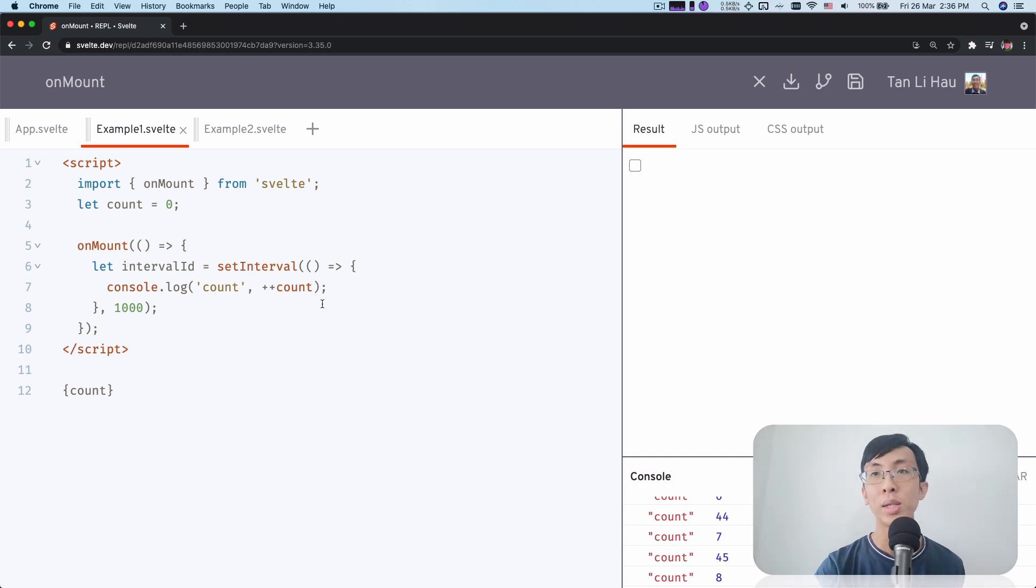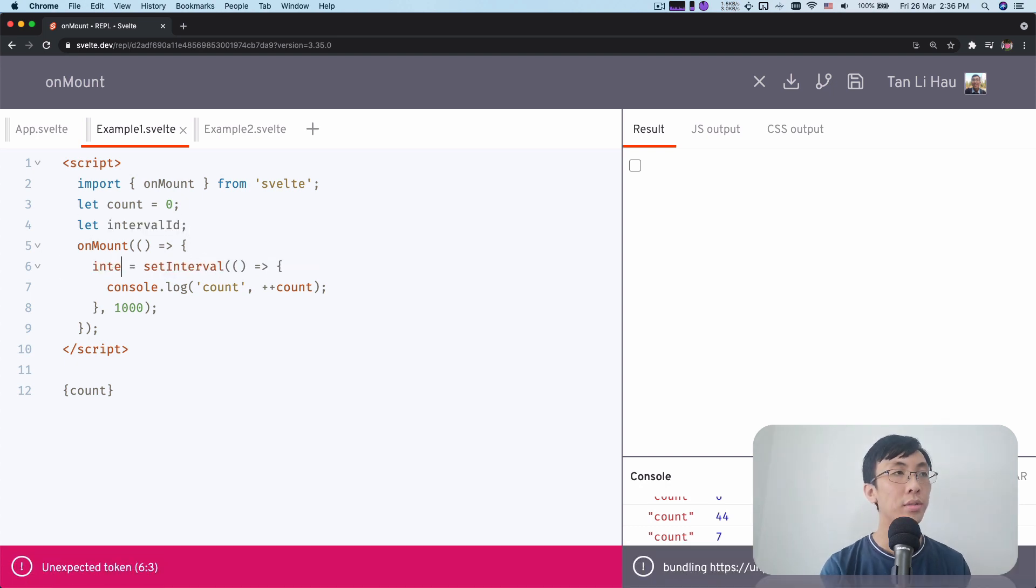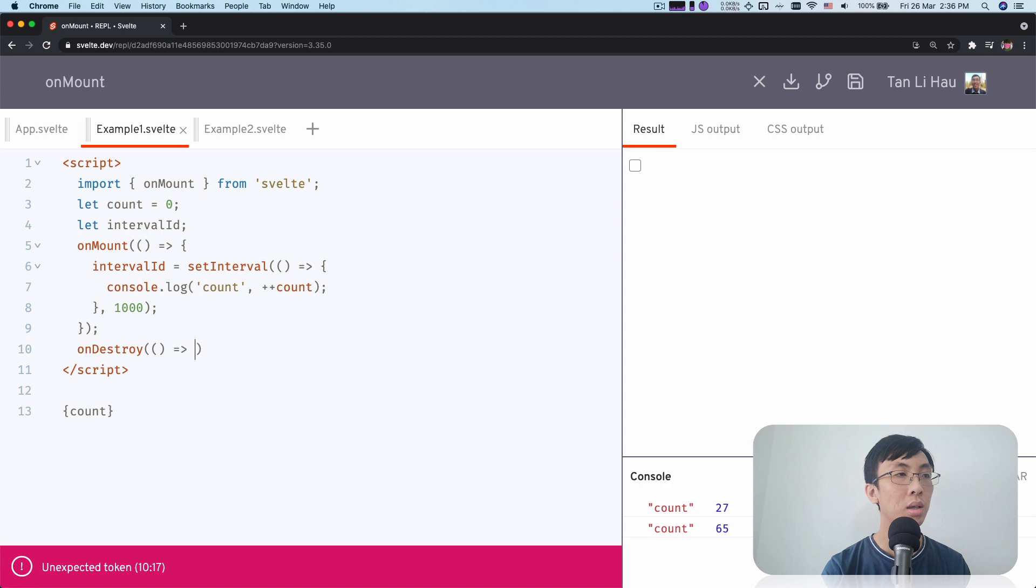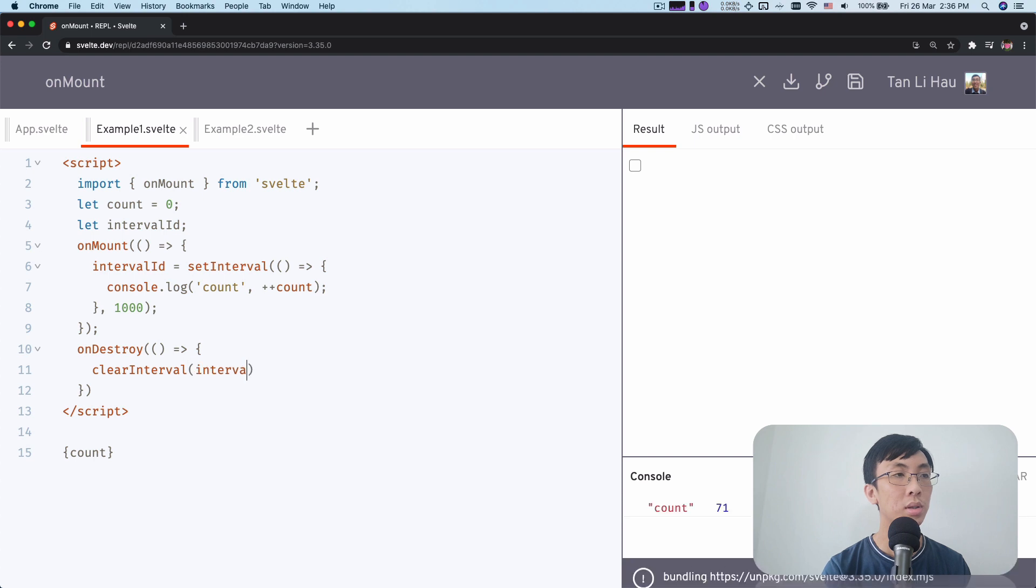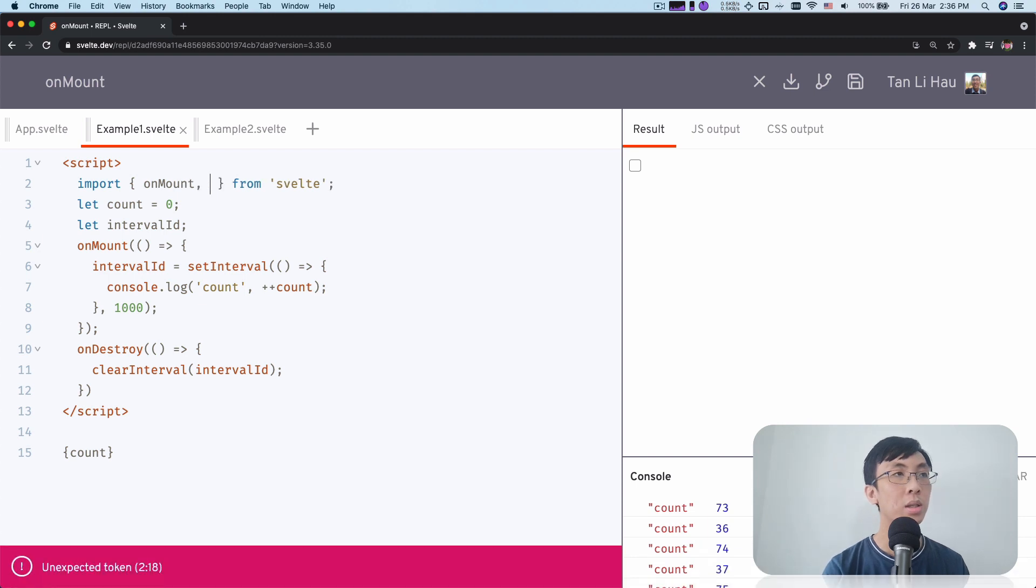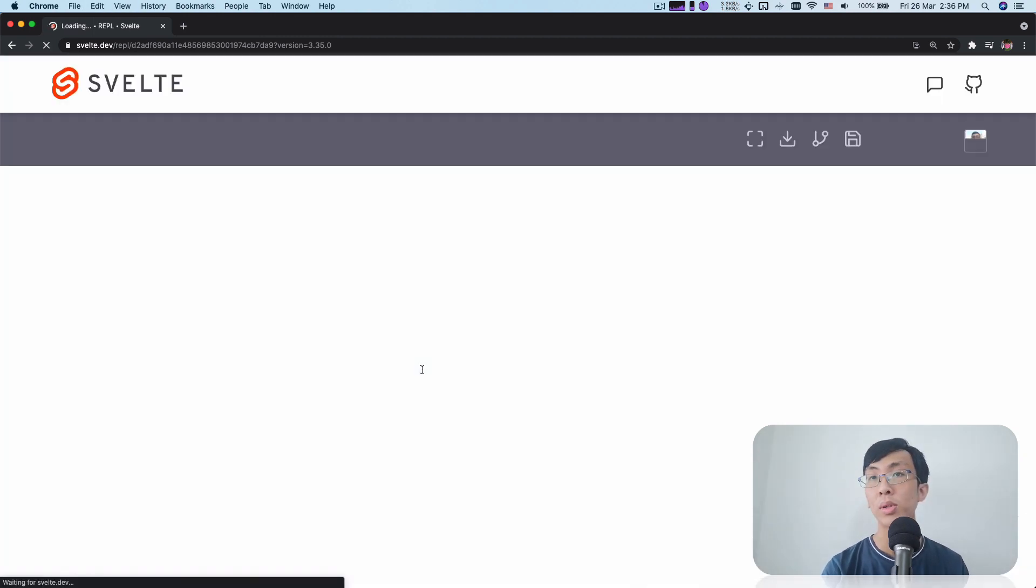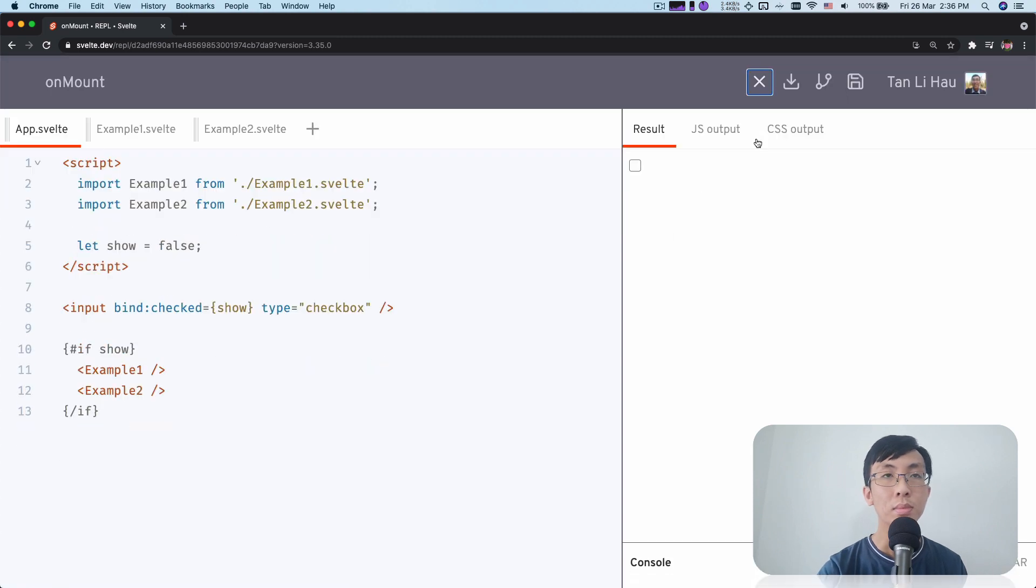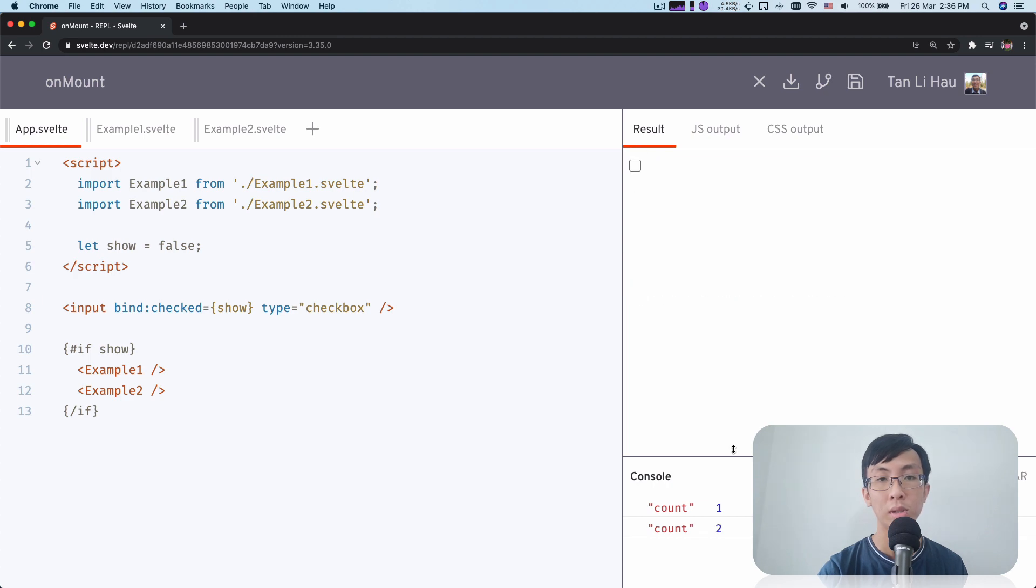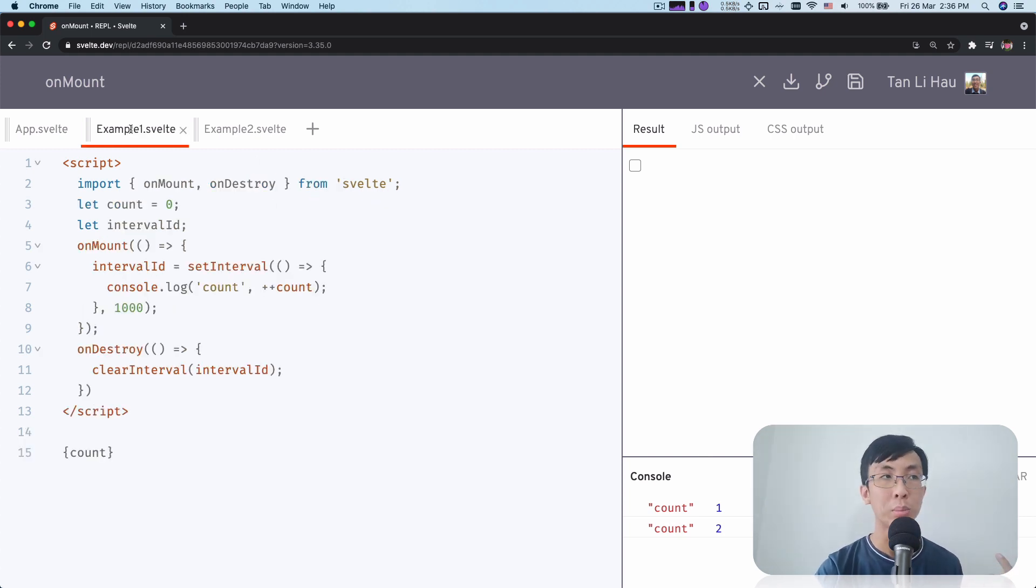So how do you do that in OnMount? Maybe we can take this interval instead of setting it over here, we define the interval ID on top so that OnDestroy we have to remember to clear interval. Let me save this and let me pass it over here. Let me save this and refresh because the old interval is still running. So if I come over here and I turn it on, console is running and I turn it off, it's gone. Right? That's great. We remember to clean up whatever we set it off during OnMount.